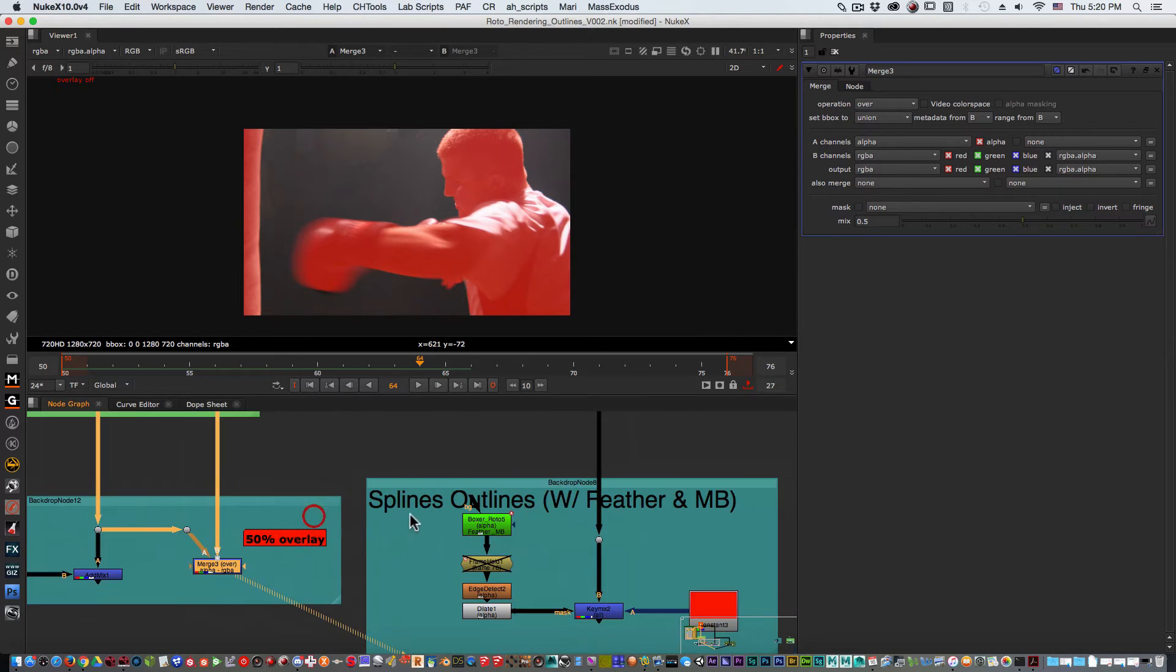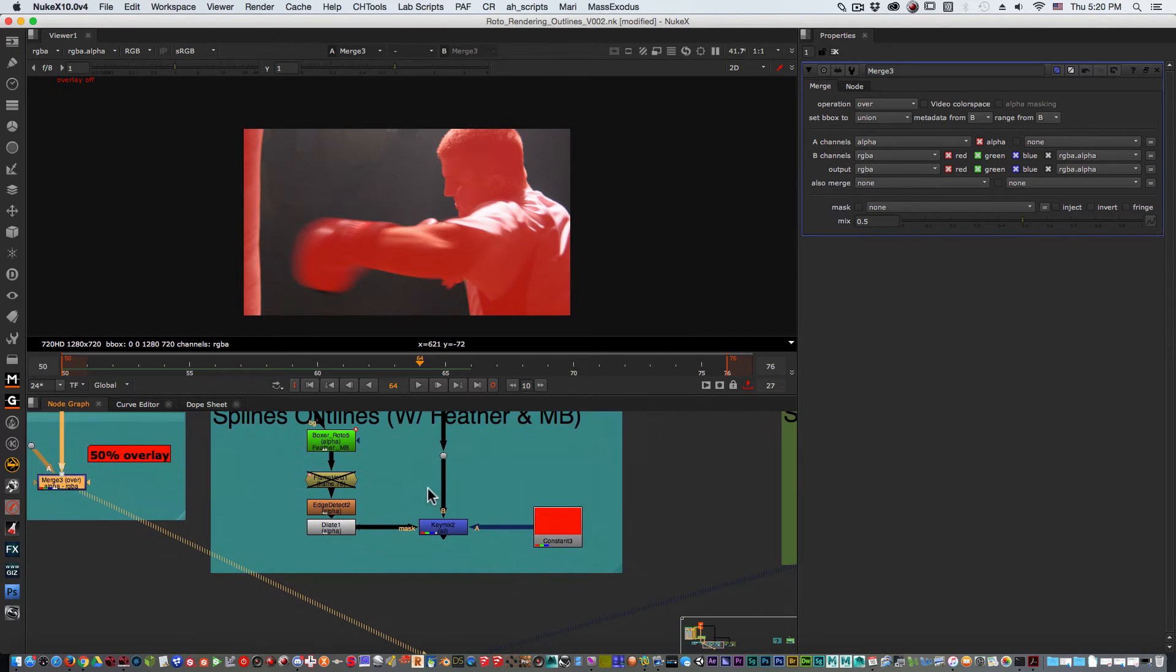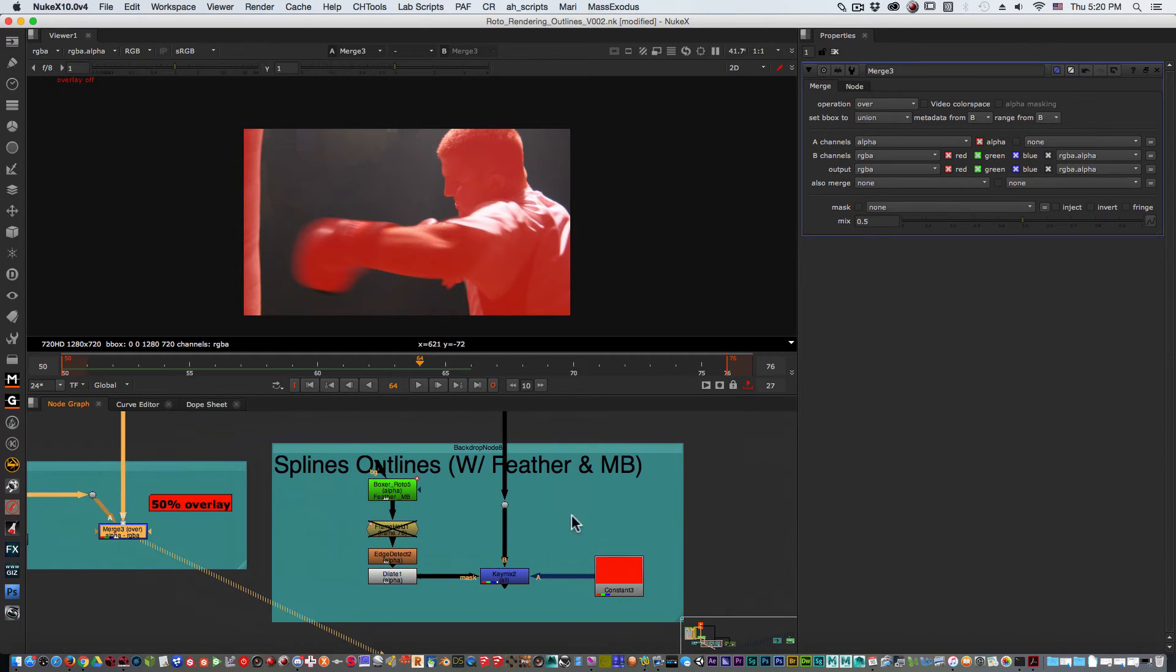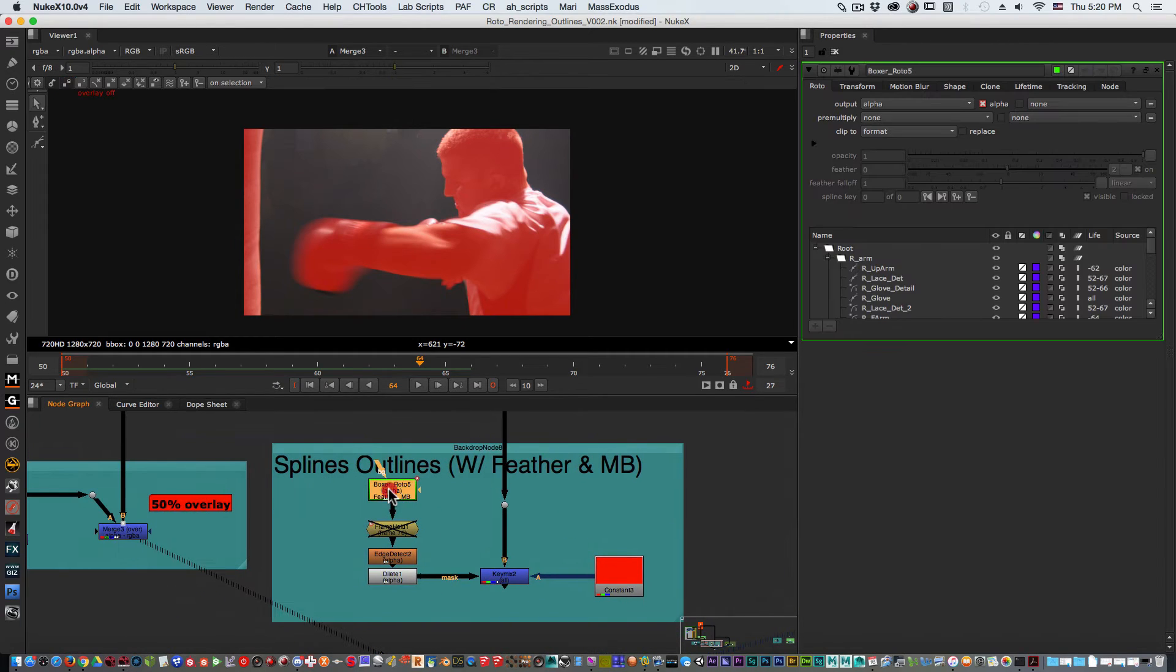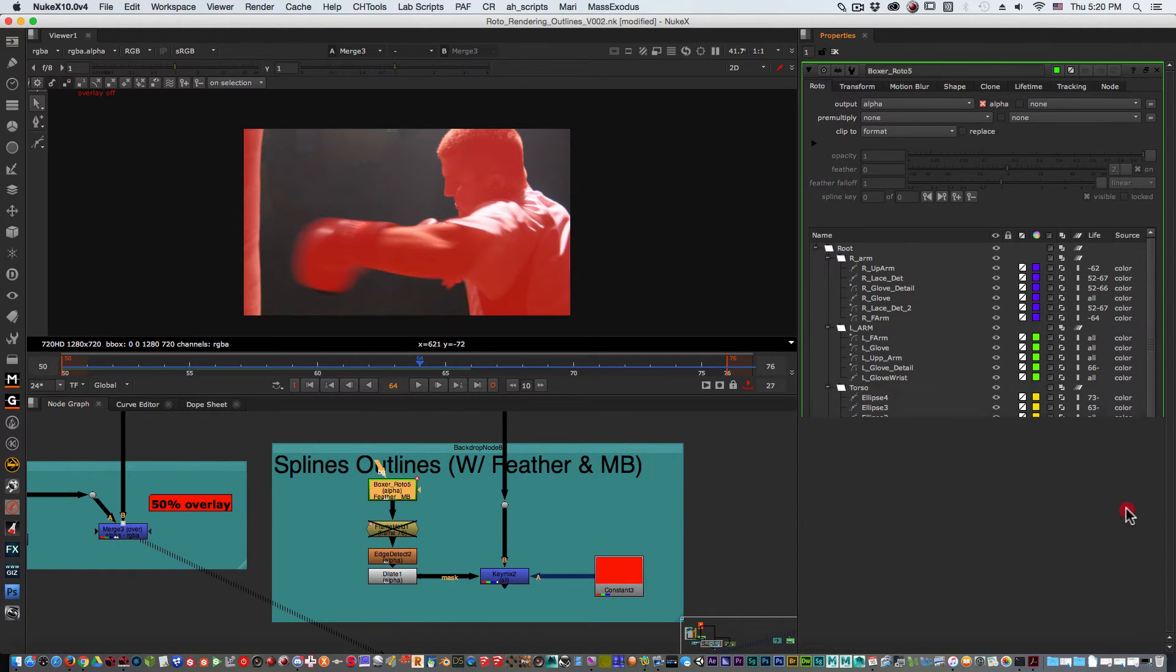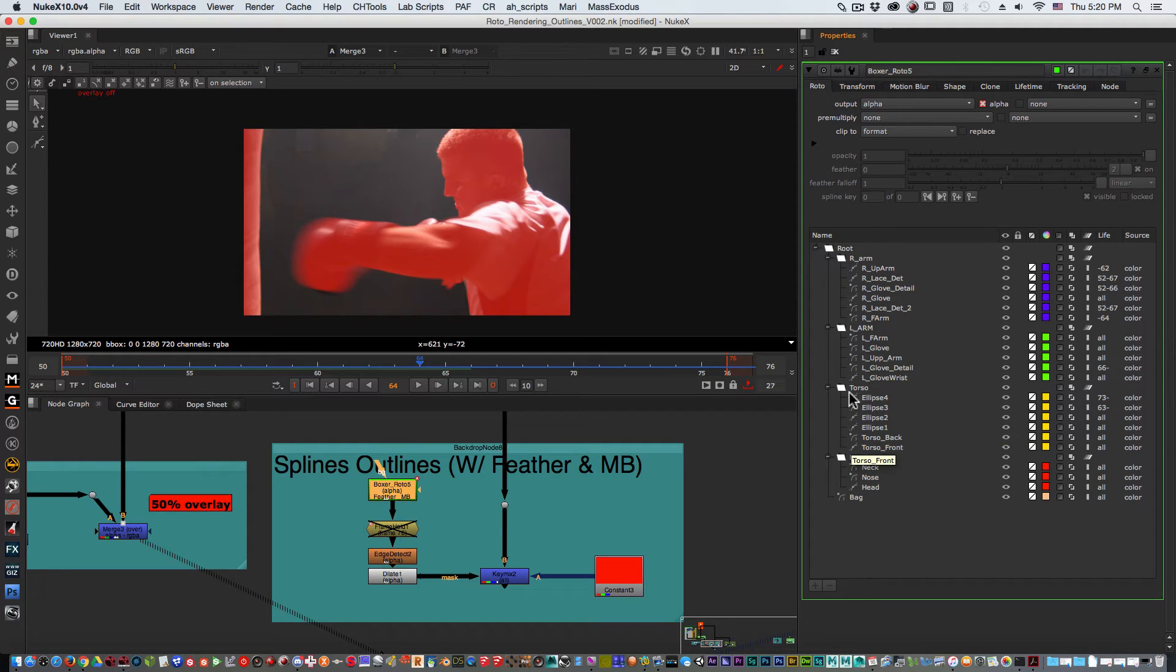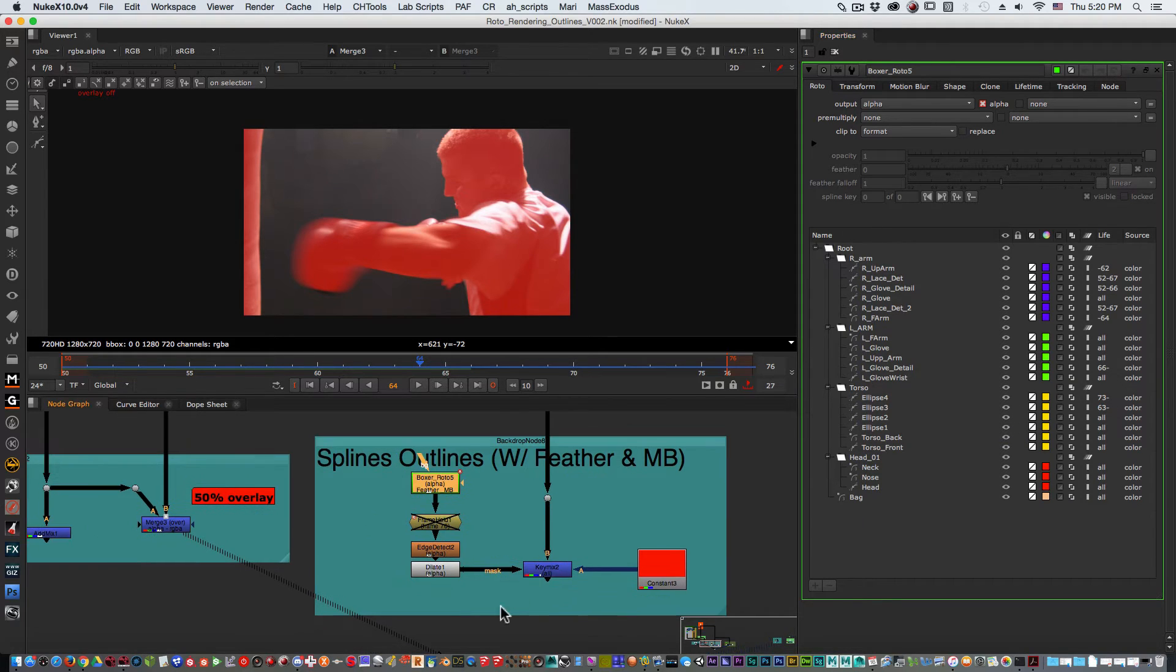Let's go now for what we made this video for, which is to actually output the splines. After I created my roto shapes like I said I tend to colorize them so I could identify different areas. We tend to organize them, categorize them, name them.